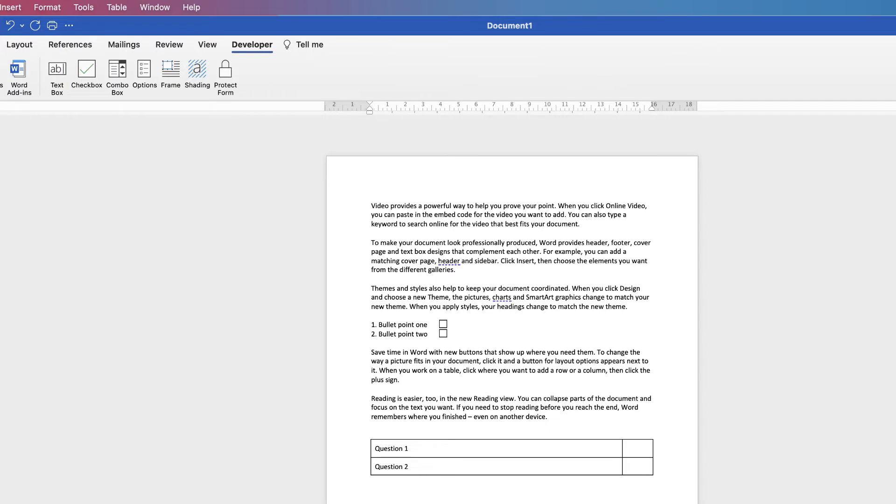And there we have our two checkboxes. If that's all you want to do, don't forget to go up and protect the form. And then you can insert that cross at just the click of your mouse.